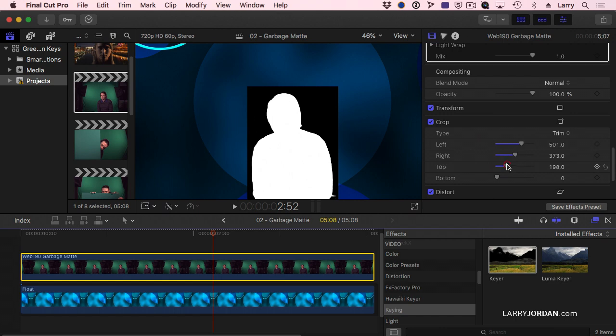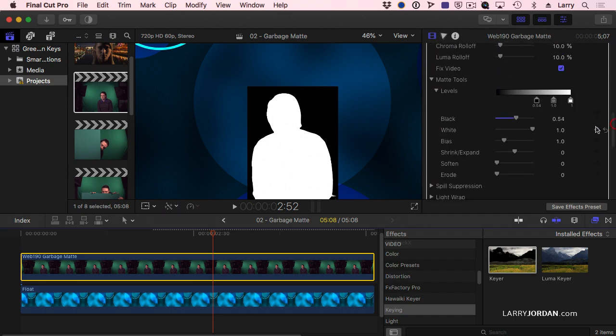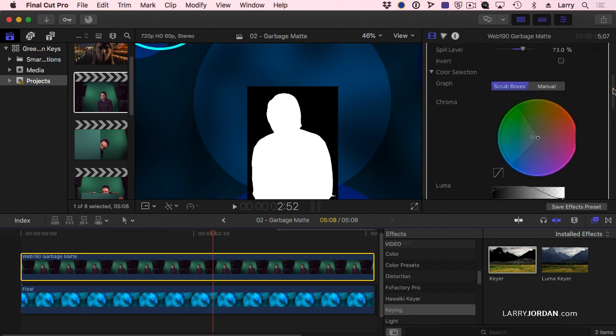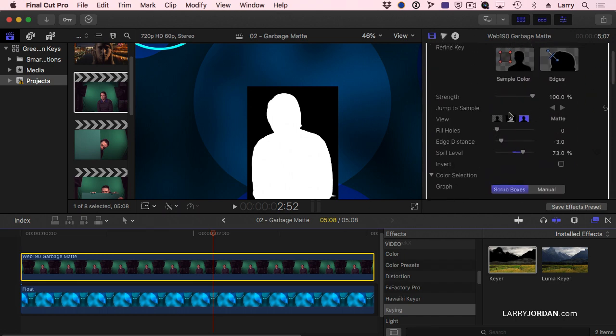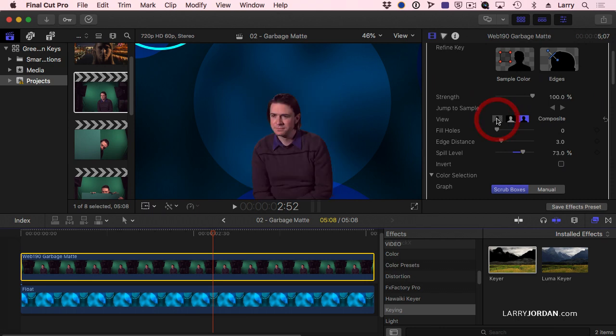And as long as your problems can be rectangularly solved... Let's go back to our composite here. I have a nice key.